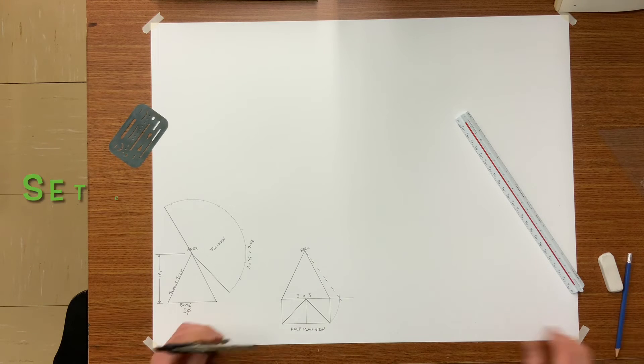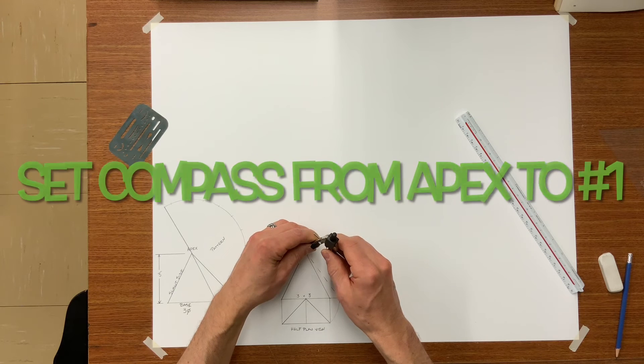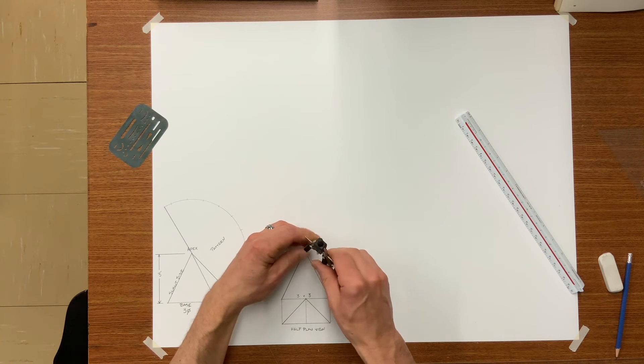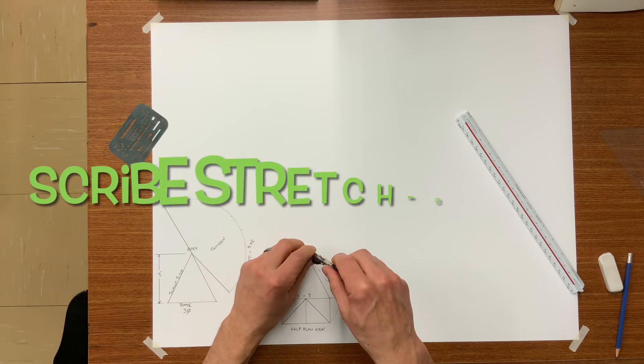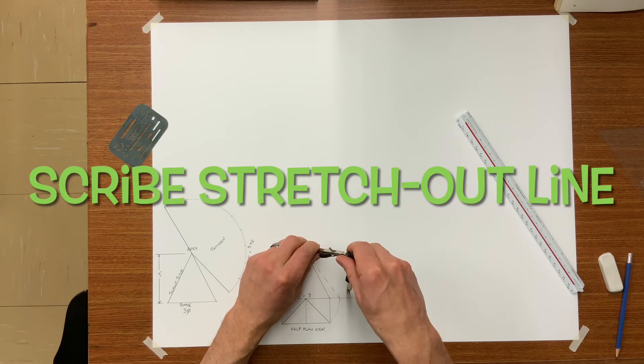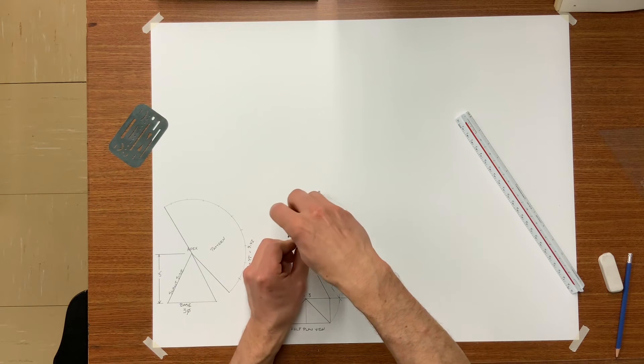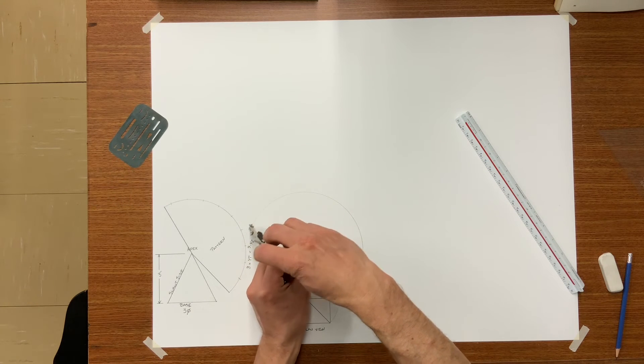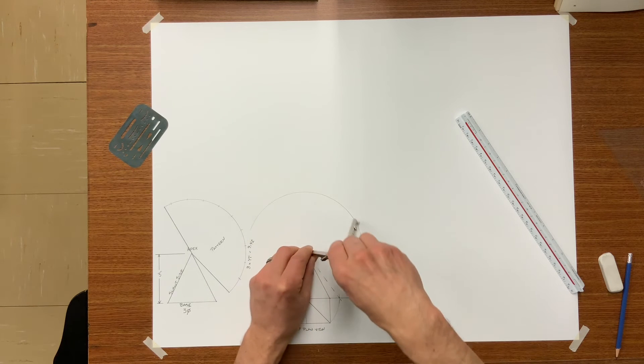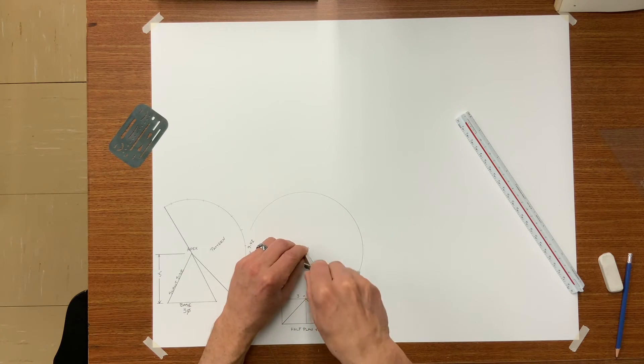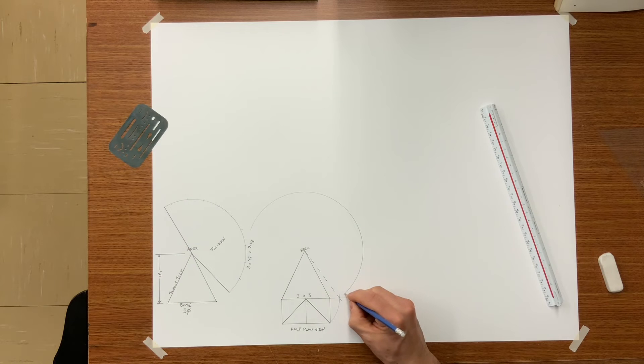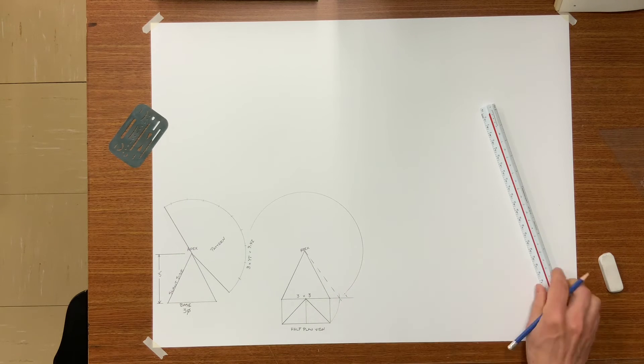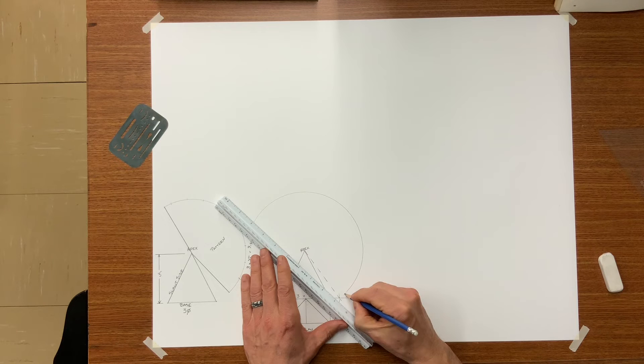Using the distance apex to one draw the stretch outline. And make sure it's long enough for the complete base. In this case it will be 12 inches. So anywhere on this stretch outline go back to the apex and this is the beginning of your pattern.